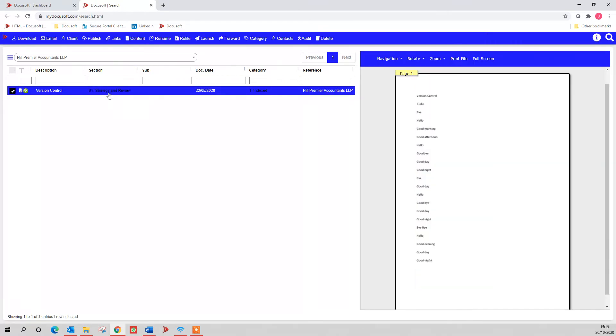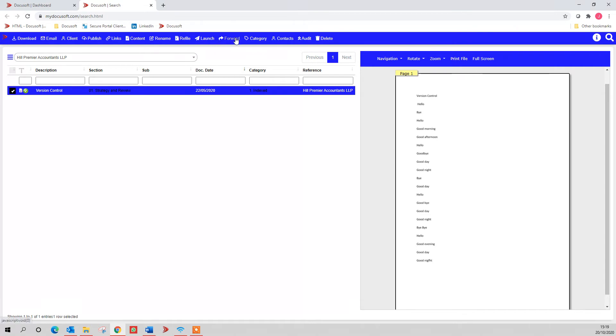Now I've jumped to a document that I call version control, which is where I can show you about the rest of the search capability. So I'm on this one document that I've searched for, and along the top I can refile, rename the document, forward it to create a task for a colleague, and among other things, publish to the portal. You've also got this launch button.